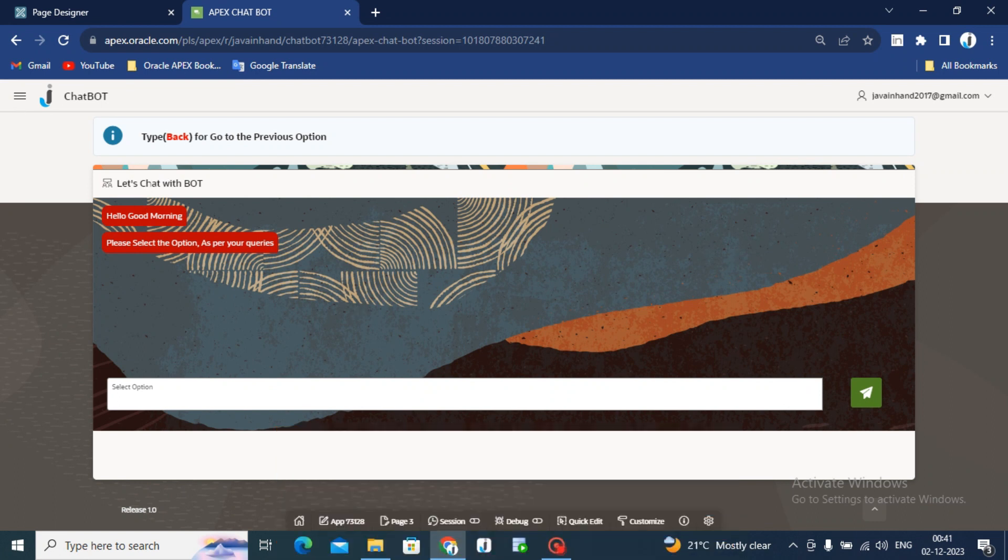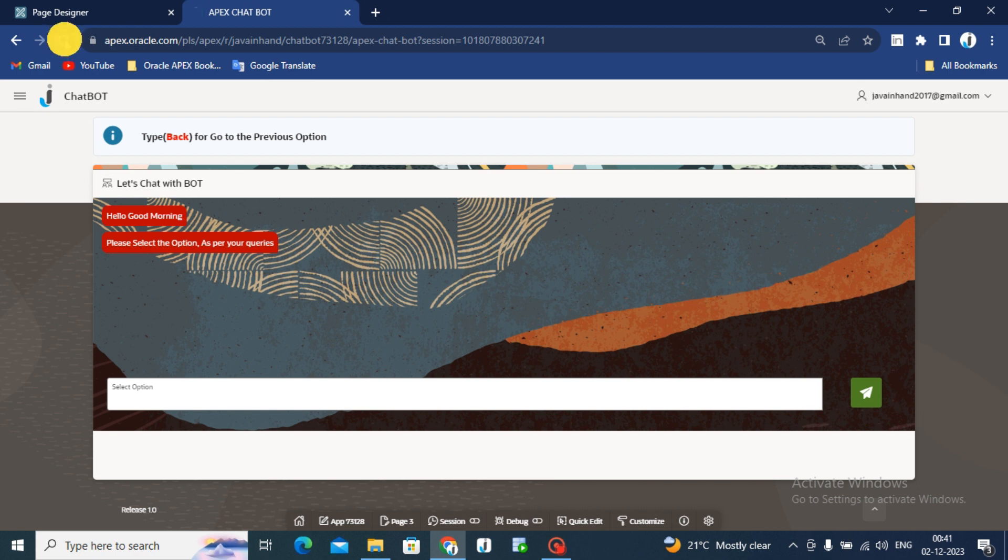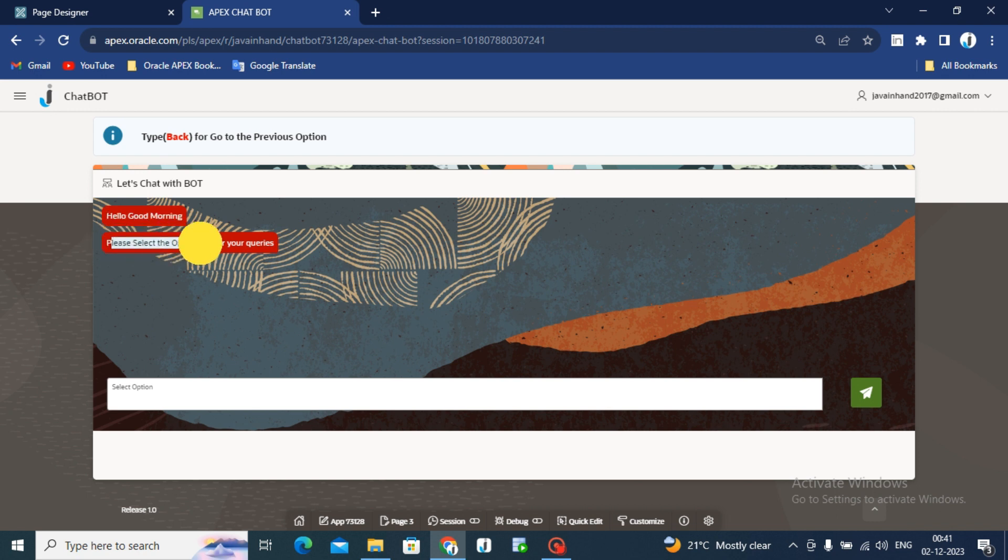As you can see the interface of the chatbot screen. While you will reload this page, I will reload this page. You can see the default message like hello, good morning, please select the option as per your queries.